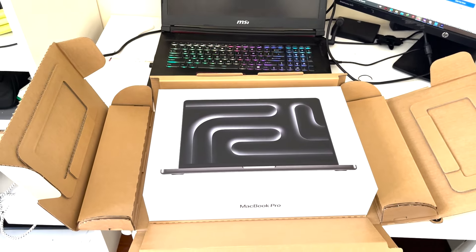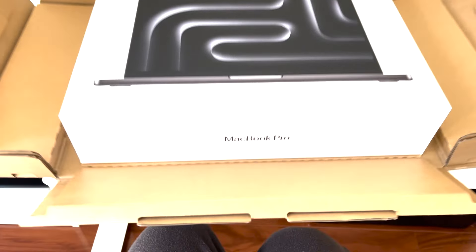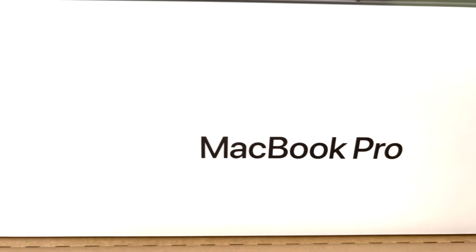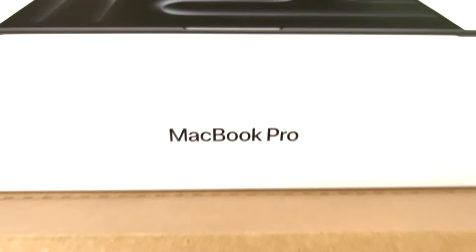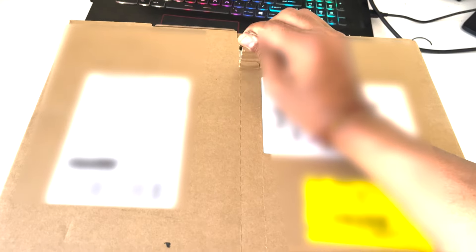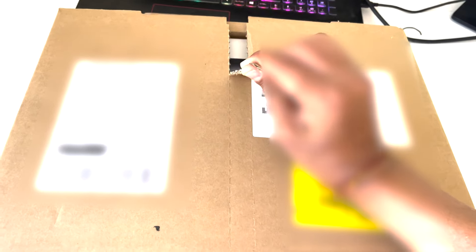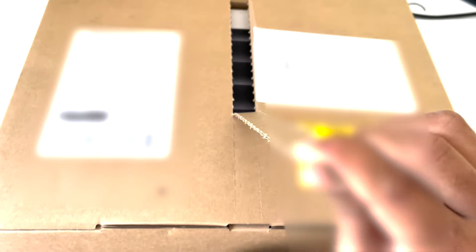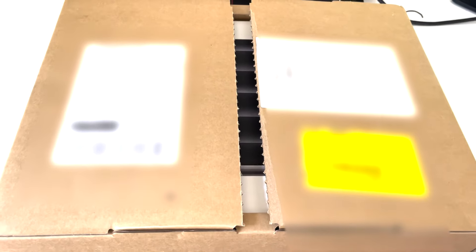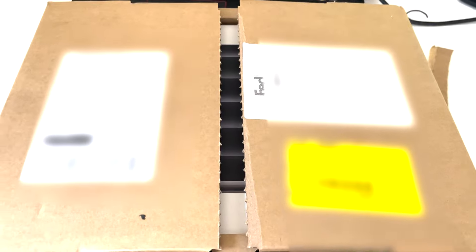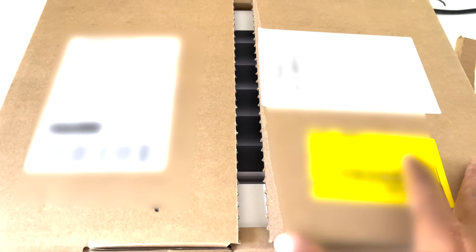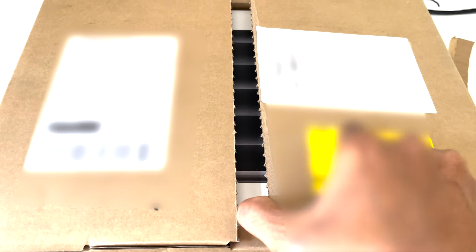Hello everybody, welcome to my YouTube channel. Today we have got something incredibly exciting: an unboxing of the much anticipated MacBook Pro M3 Max version. I can hardly contain my excitement, so let's jump right in.